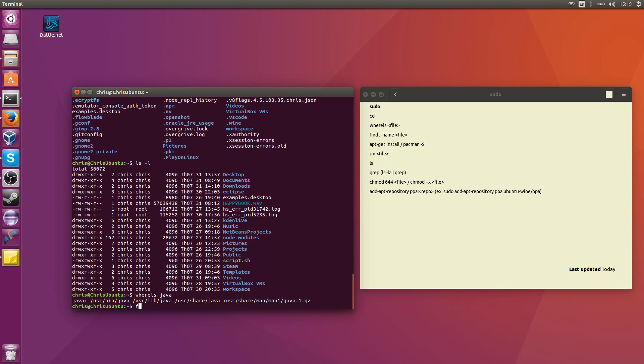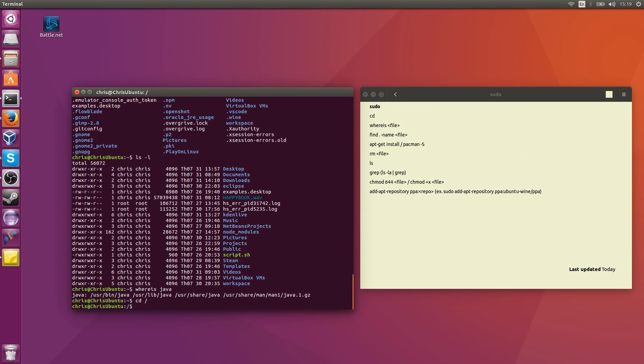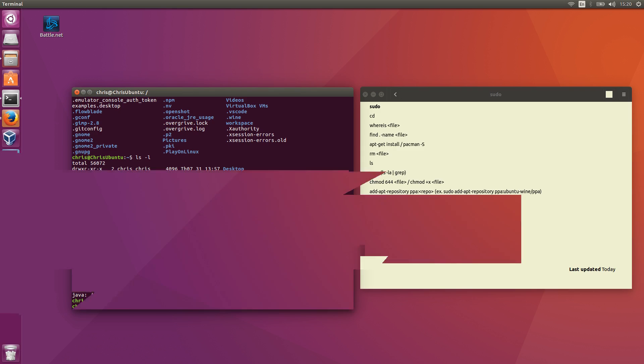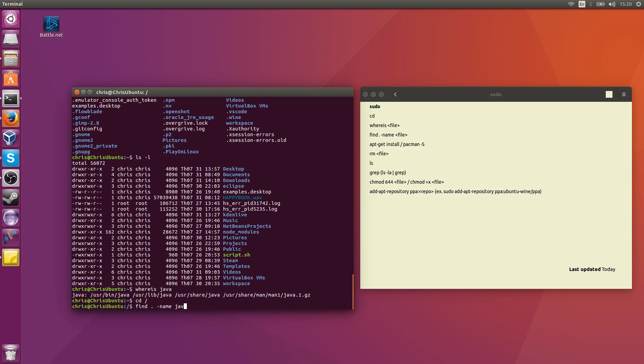Now a slower way of finding something would be find period, which means the current directory, and find is recursive. So anything that's like a subdirectory inside of the current directory, it's going to search there too, dash name, and then the file. So I could type in find period dash name, and then space Java. But that's going to be really slow, especially when I'm searching through the entire computer. So if I want to use find, it's normally going to be more localized.